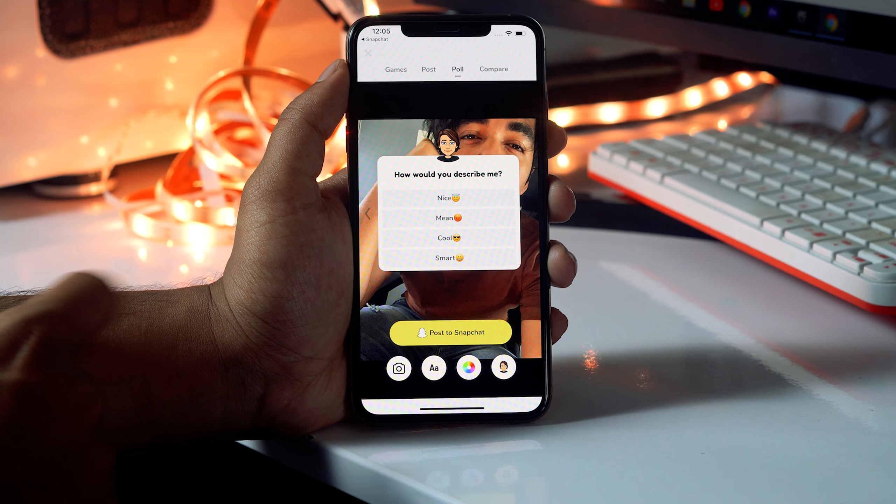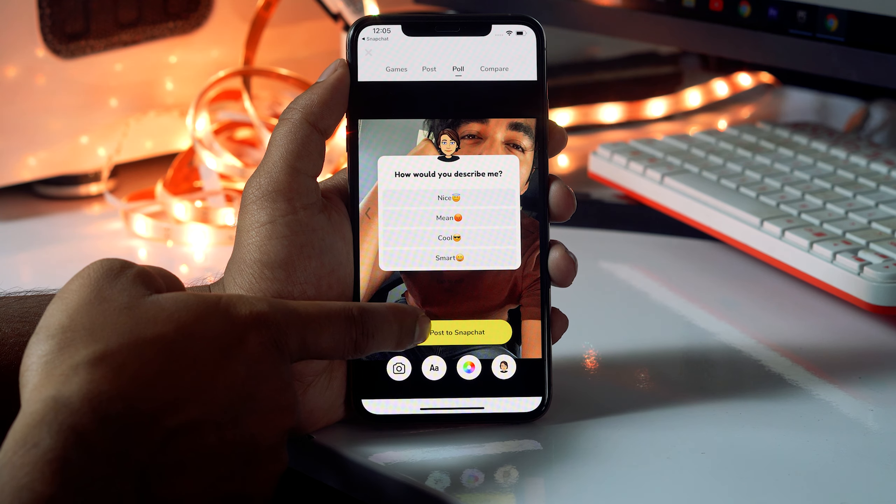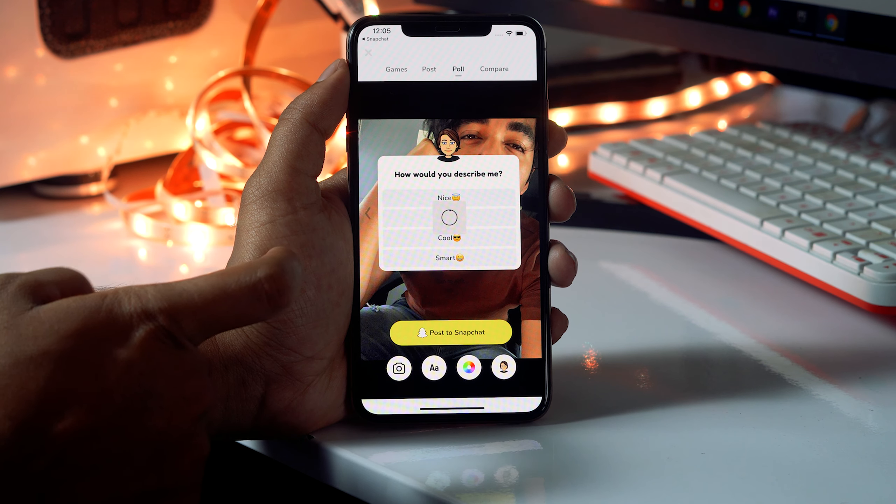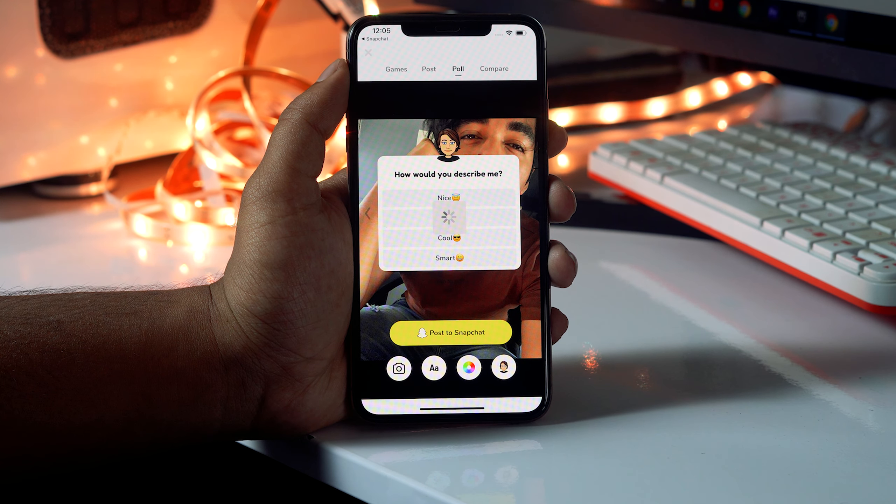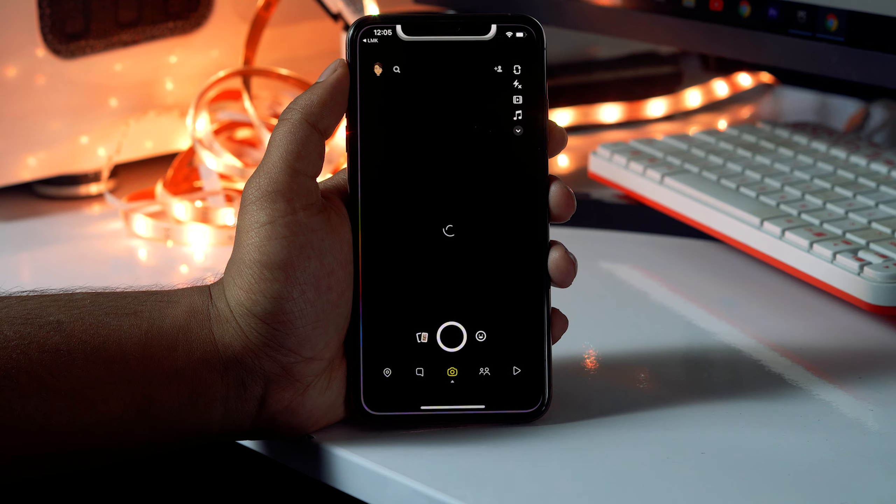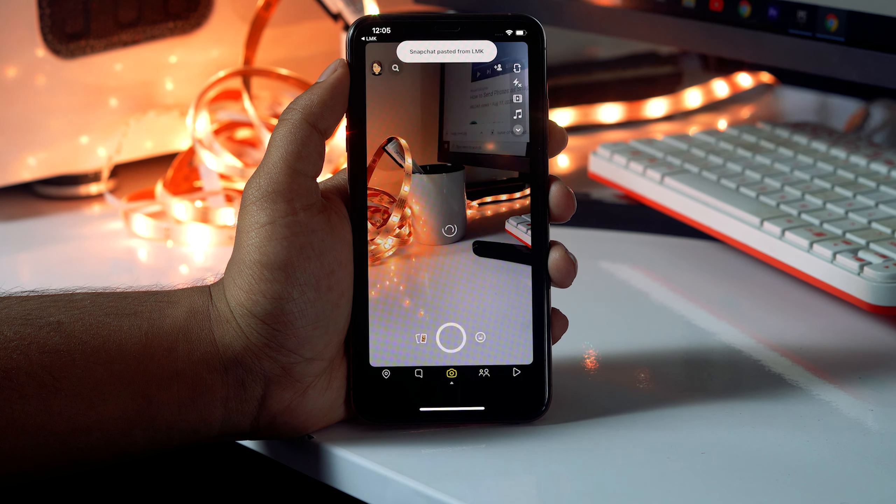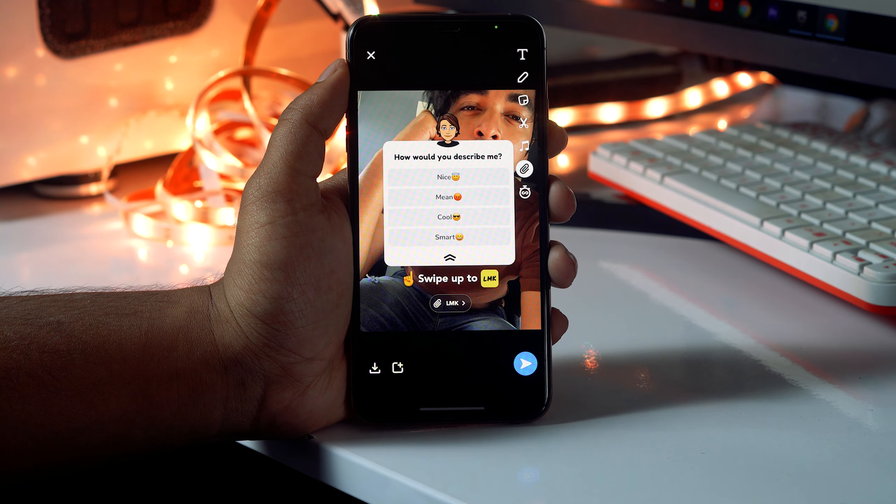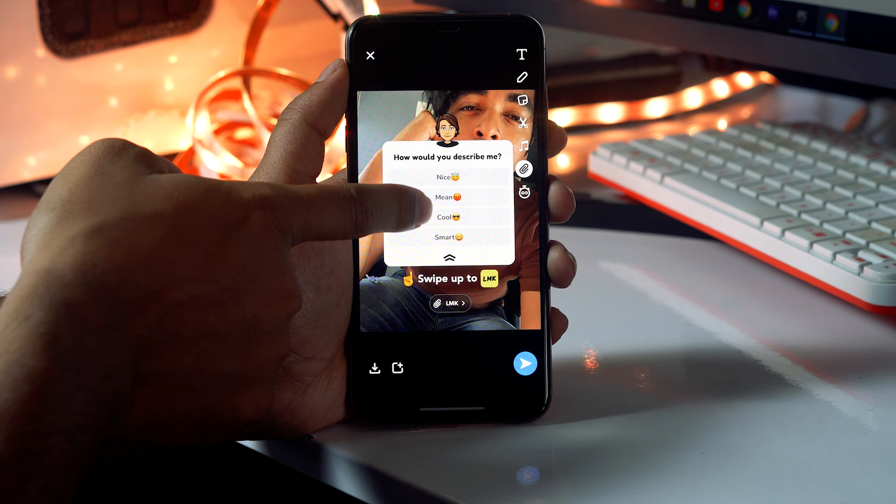Once after selecting, click on post to Snapchat. It will take a little time, so you just have to wait for it. Once after, it will be getting redirected to Snapchat. As you can see, this is how it looks.